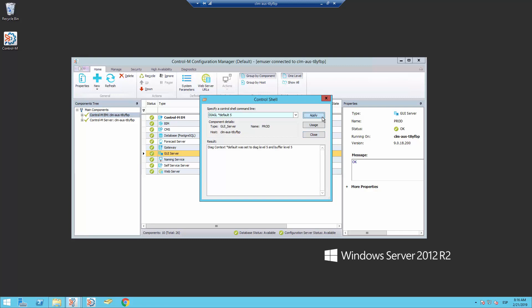Now with the debug started, we can reproduce the issue that we are facing and send the logs to BMC support.